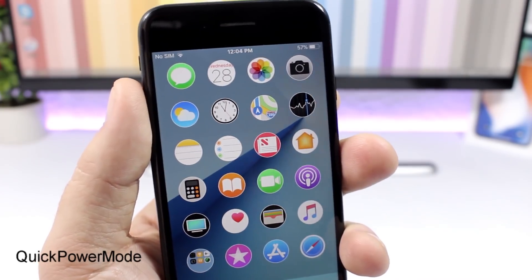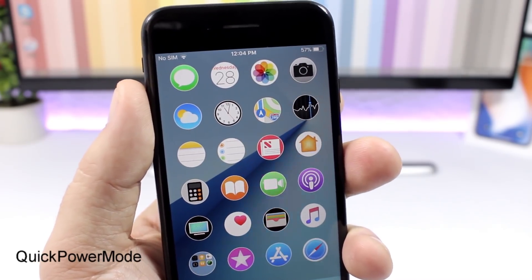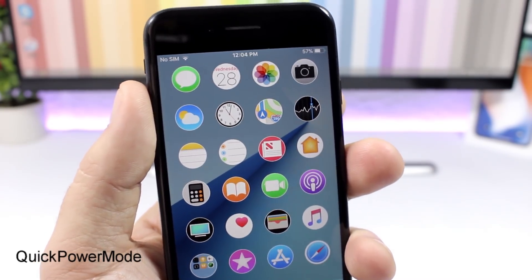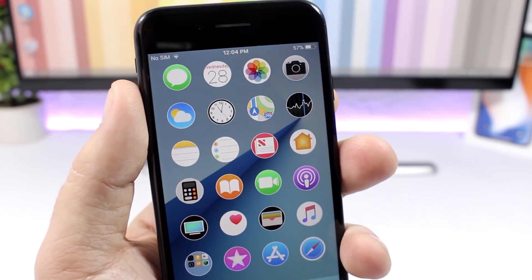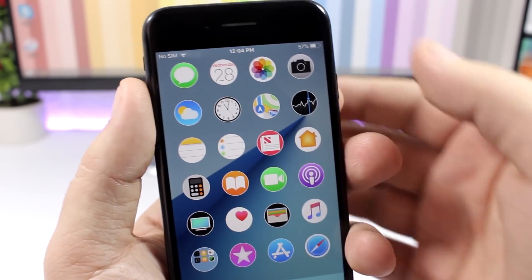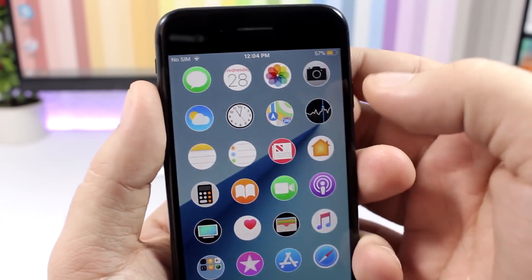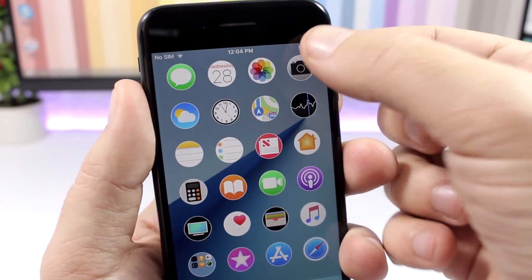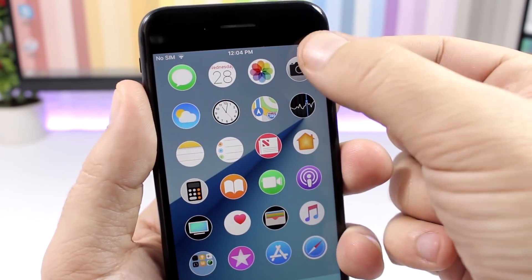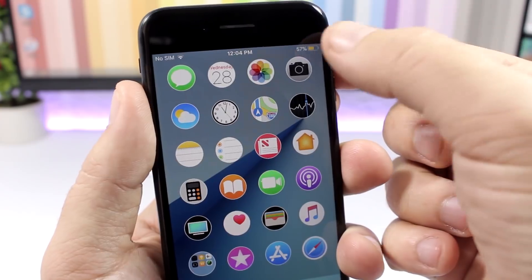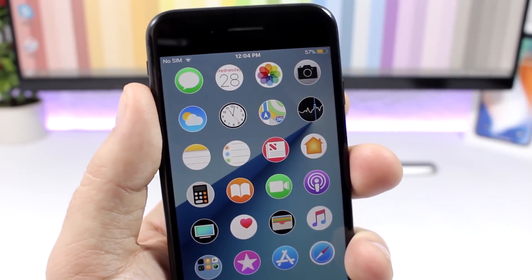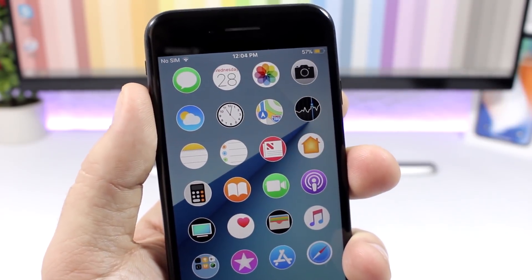Quick Power Mode: this is a very useful one. You can turn on the low power mode or turn it off simply by tapping the battery indicator on the status bar, just like that. As you can see, I can turn on or off the low power mode.